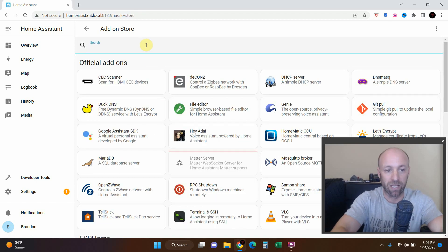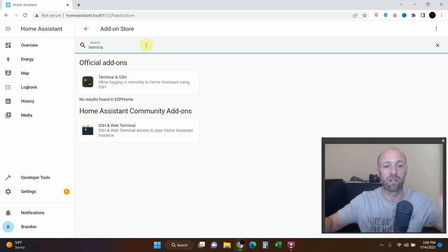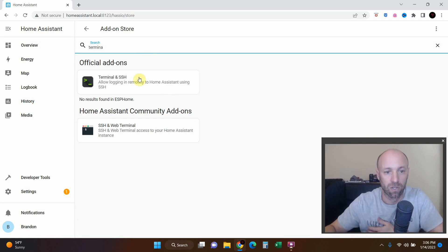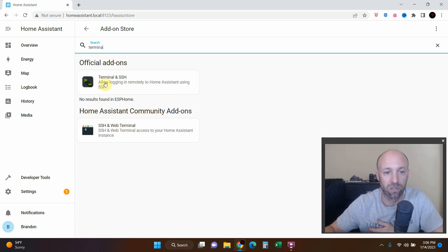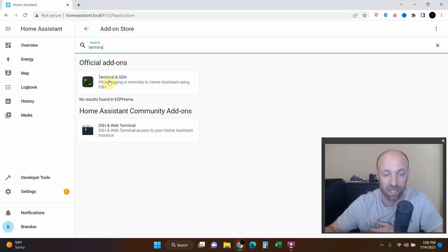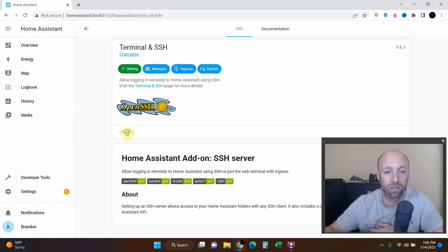All right, so we are going to type in terminal. There we go. So this is the official add-ons, this is the Home Assistant Community add-ons. We're going to use this Terminal and SSH, so click on that. There we go, and now we can install.